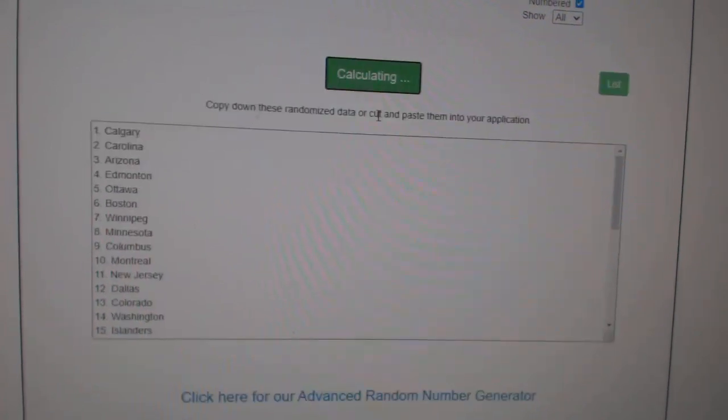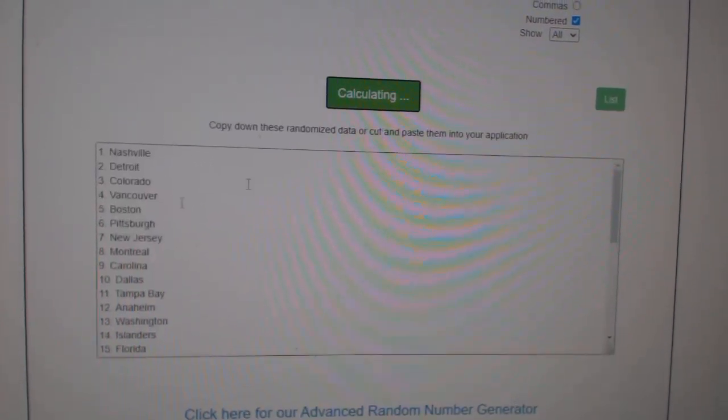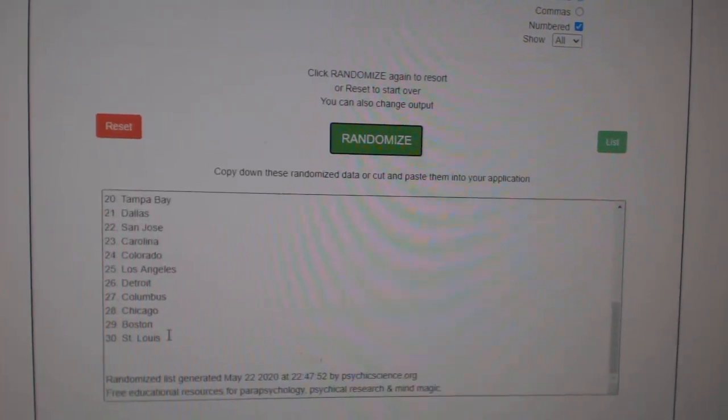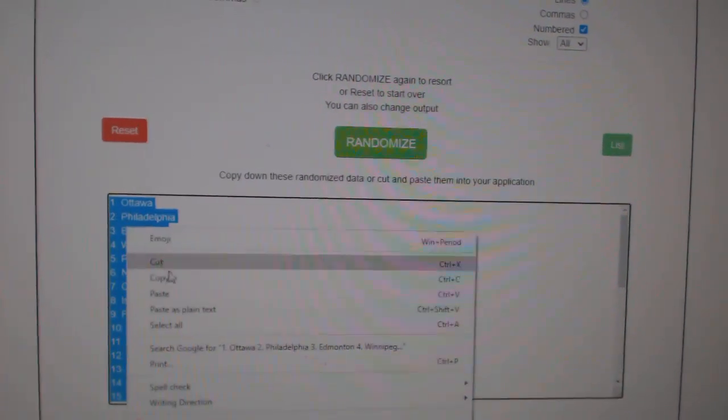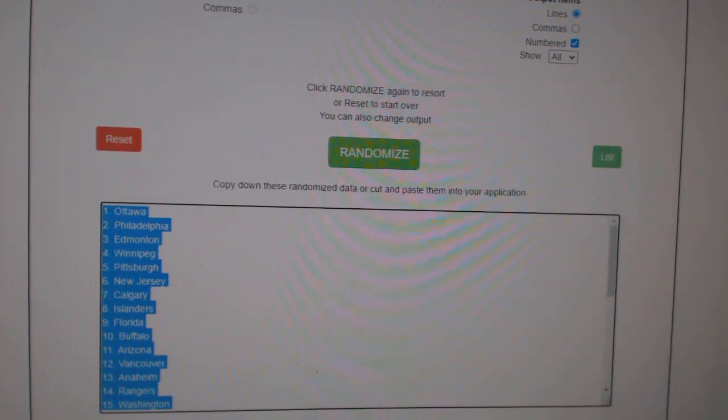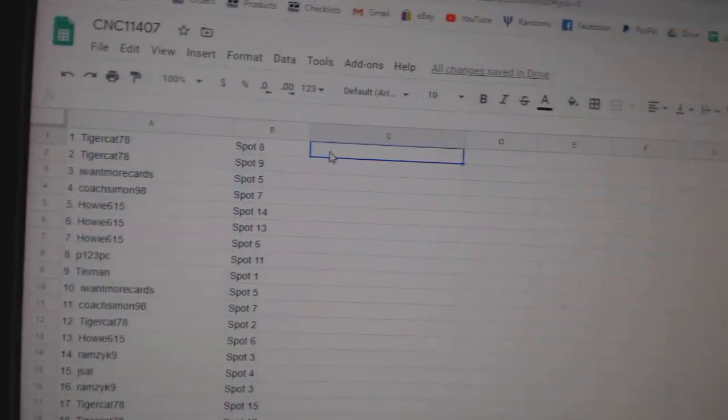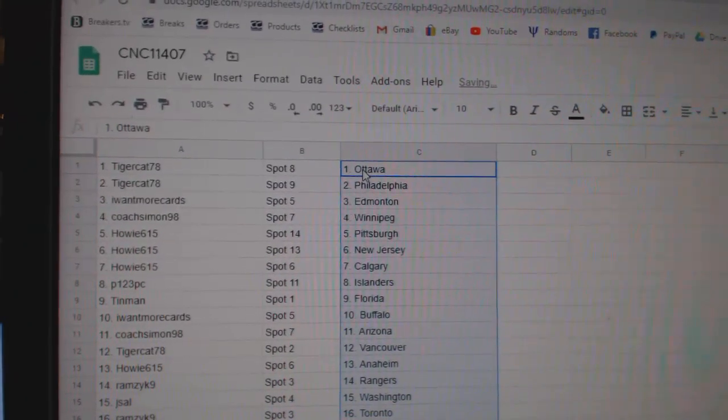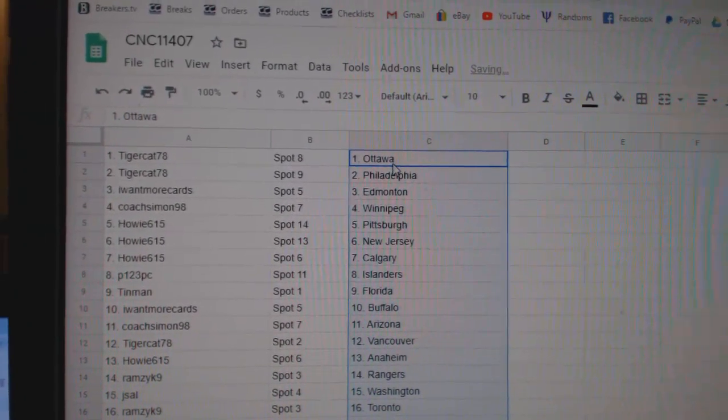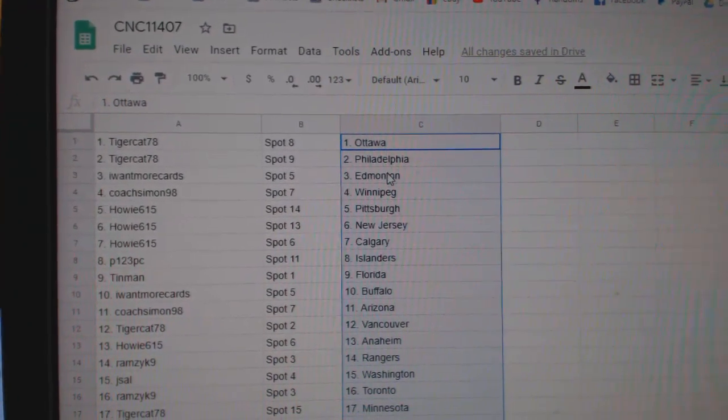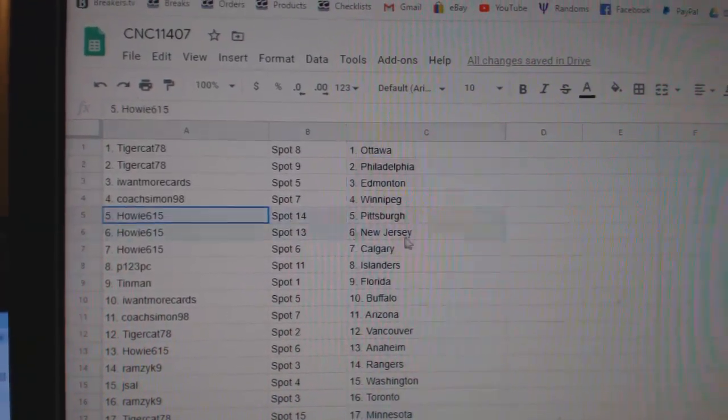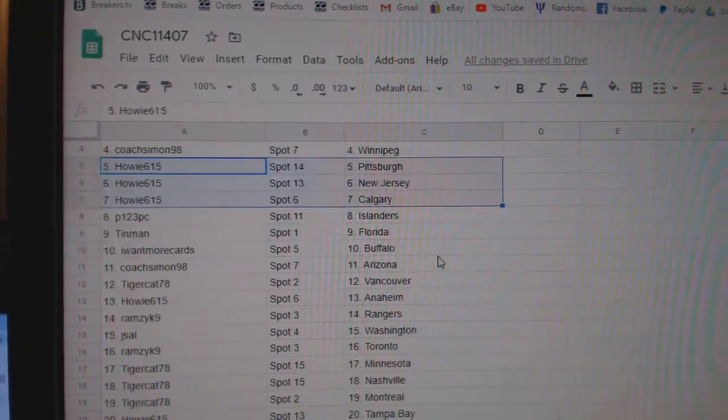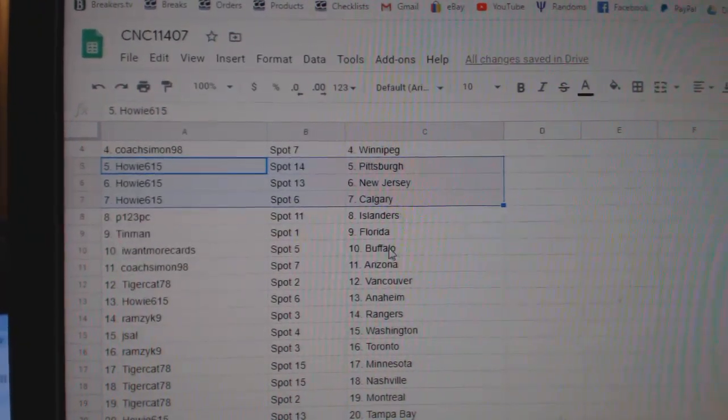One, two, three. Copy and paste. Tiger Cat has Ottawa, Philly. More cards, Edmonton. Coach, Simon Winnipeg. Howie has Pittsburgh, New Jersey, Calgary.